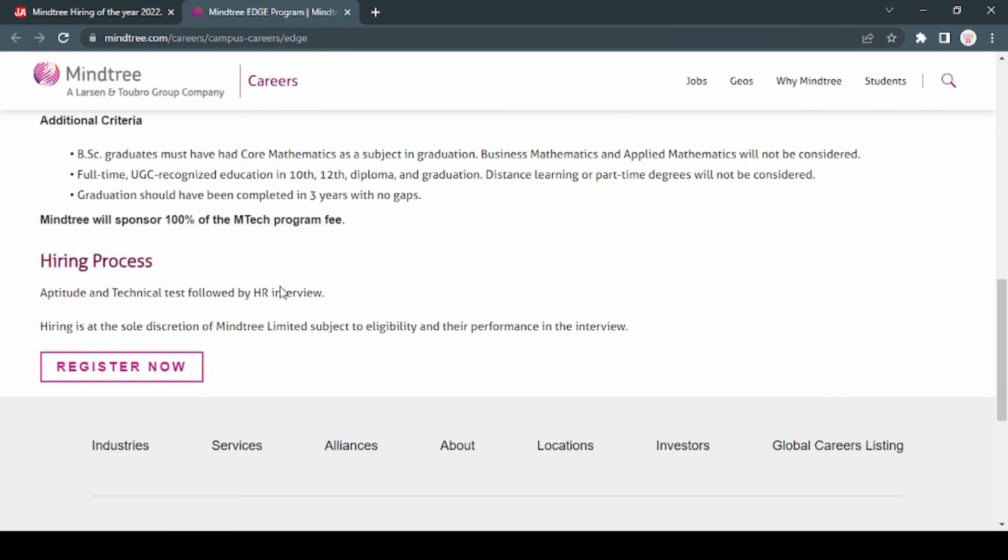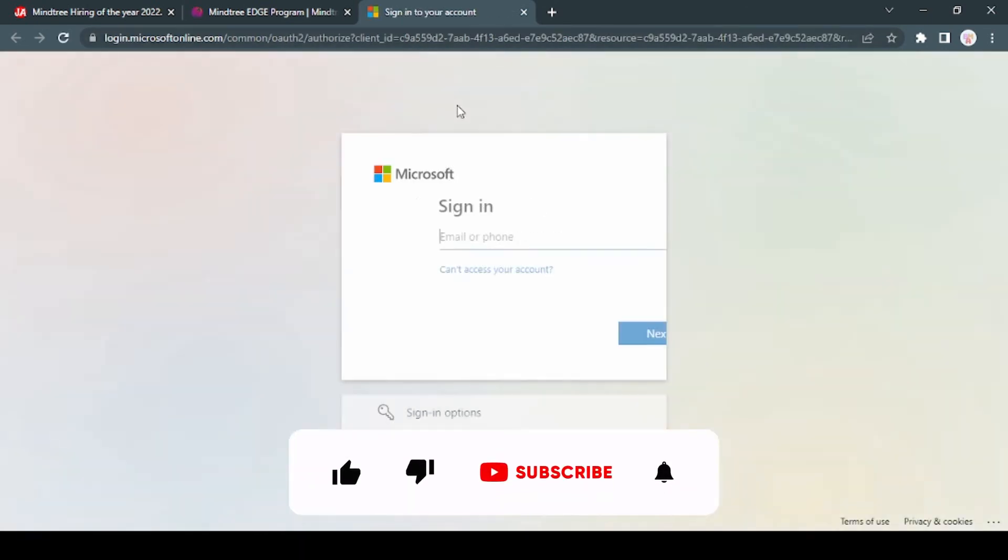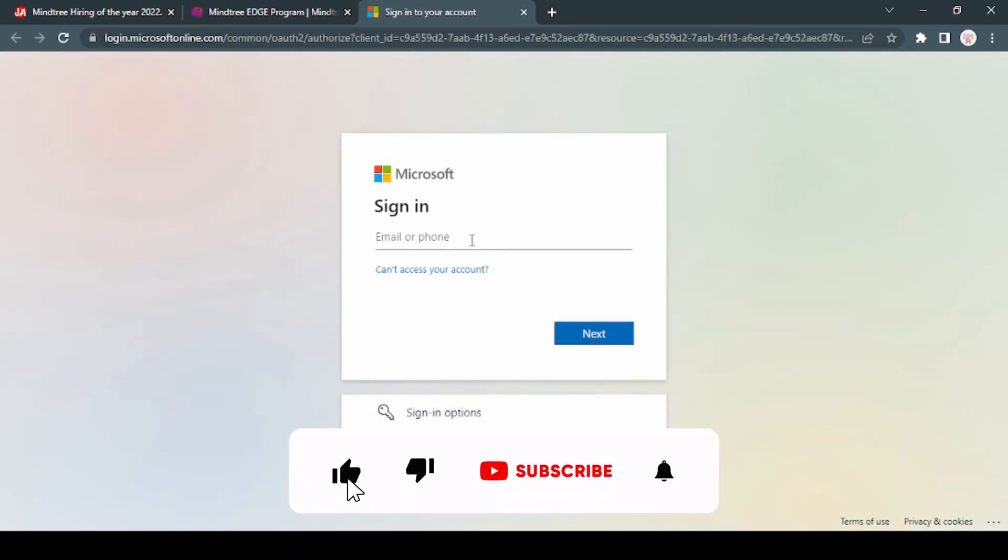Just click on Register Now. You will need your college email ID to apply for this job. Thank you.